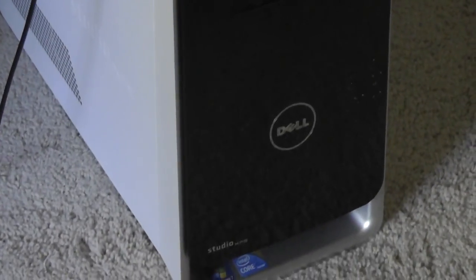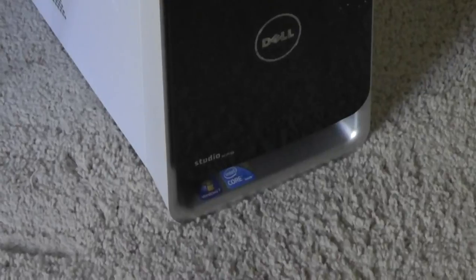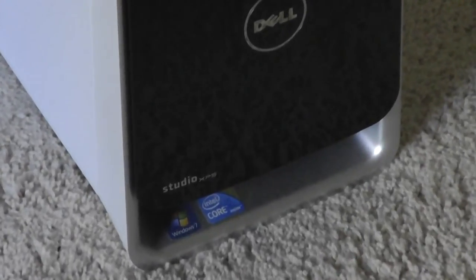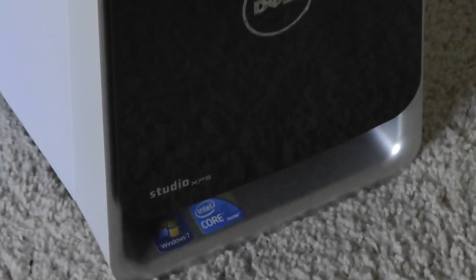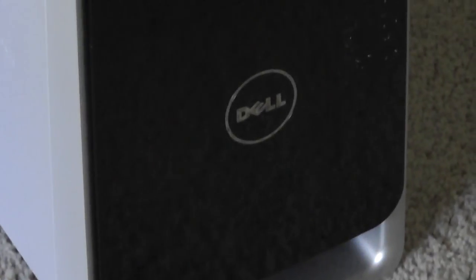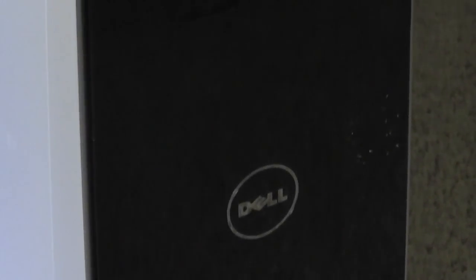On the sides here, there's the Studio XPS logo in addition to the Intel and Microsoft logos down below. It has this glossy piano black surface on the front, which attracts a fair amount of dust and fingerprints. There's also access to additional trays which hide some USB ports.